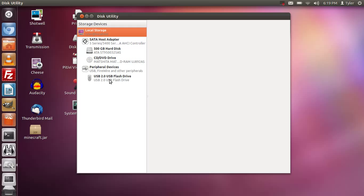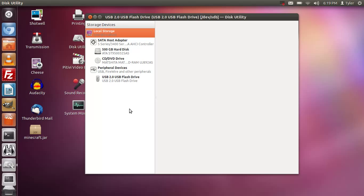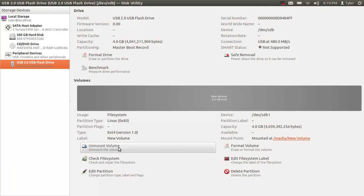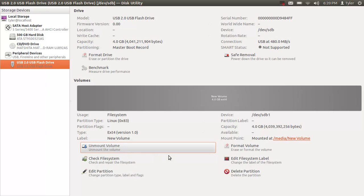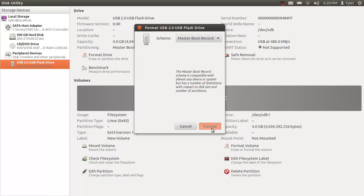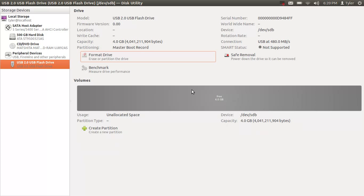Now be careful we are going to format it in ext4 format so the pineapple can read it. Make sure you select the right one and what you're going to do is unmount it if it's not already unmounted. We're going to format the drive using the master boot record and click format and format. It may take a little bit depending on your computer.